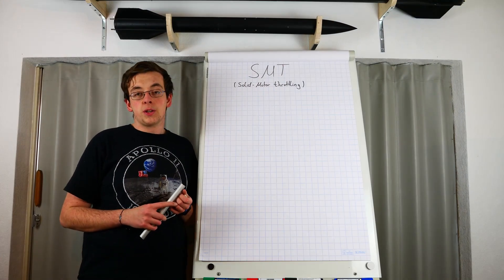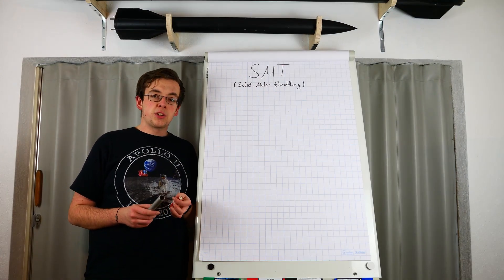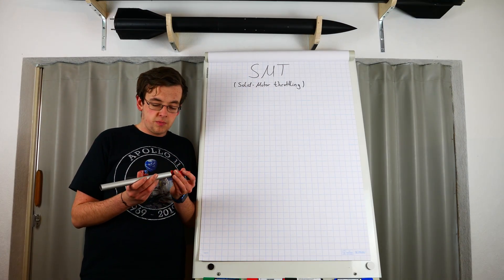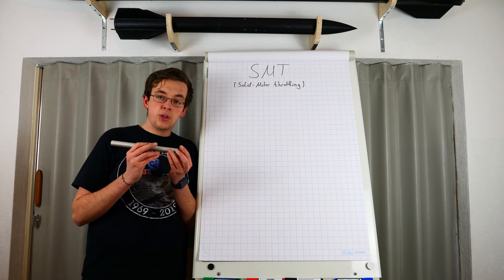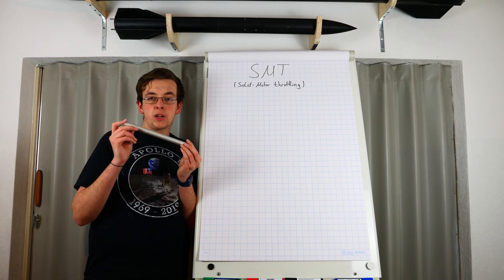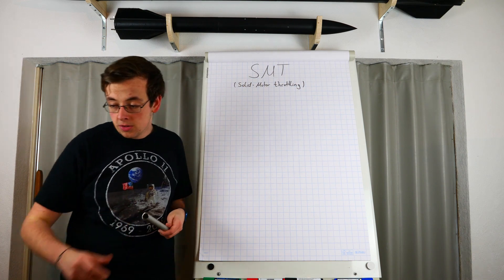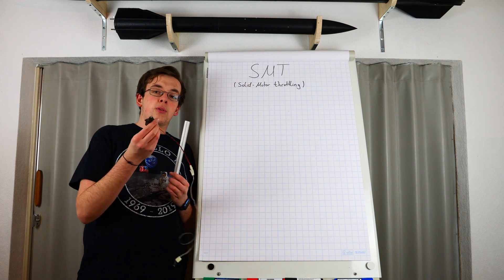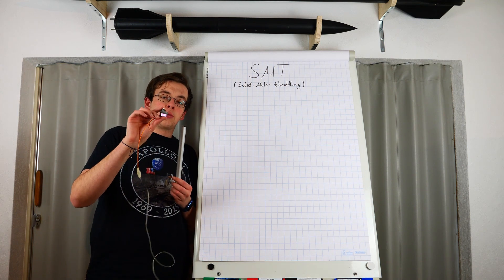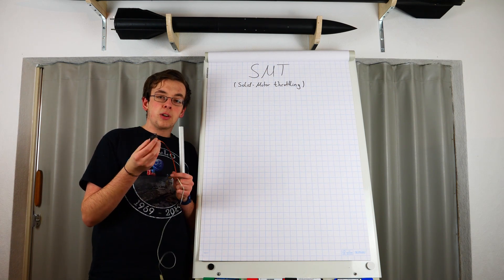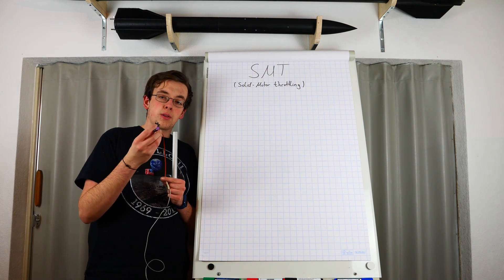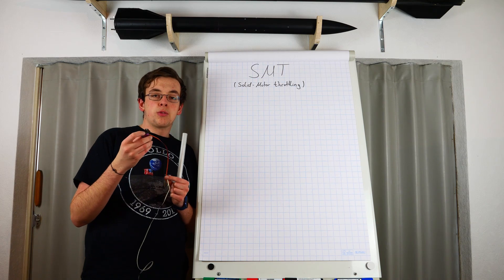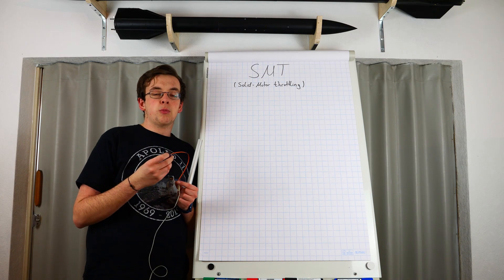But how did we get to a concrete build? In a nutshell, we put a solid rocket motor into an aluminum pipe and actuate the aluminum pipe back and forth with a servo motor. We convert the rotational movement of the servo motor with the help of a rack to a linear movement.